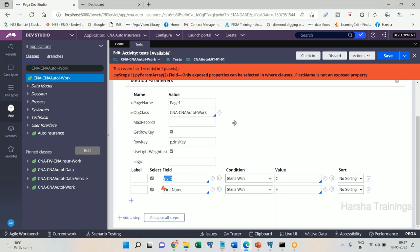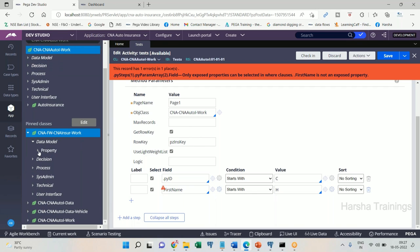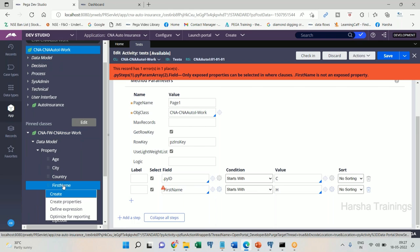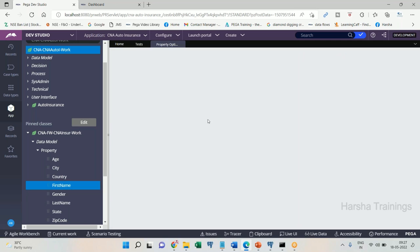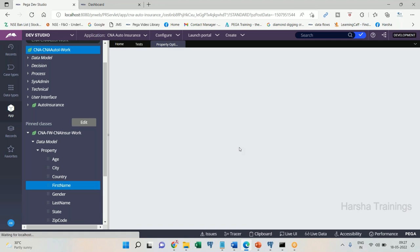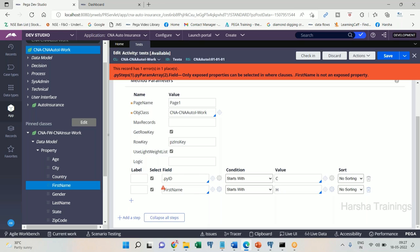To avoid this issue, let us expose the first name property — that is what exposing or optimizing a property means, both are the same. To optimize a property, right-click on the property and select 'Optimize for Reporting'. Then click next, choosing the options and the implementation table, click next again, and finish. There is a wizard for optimization and it is now complete.